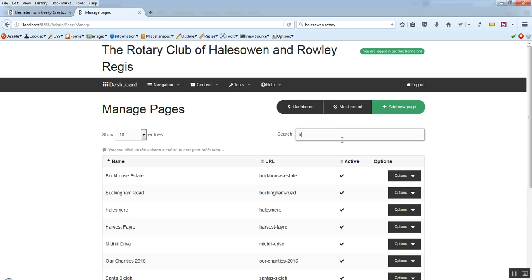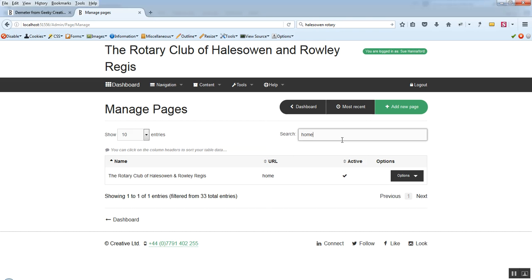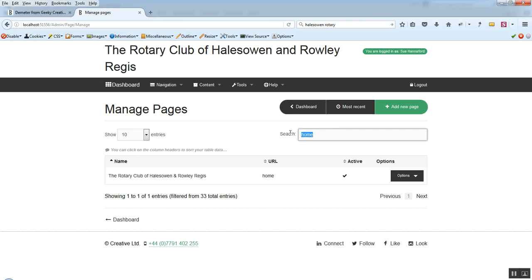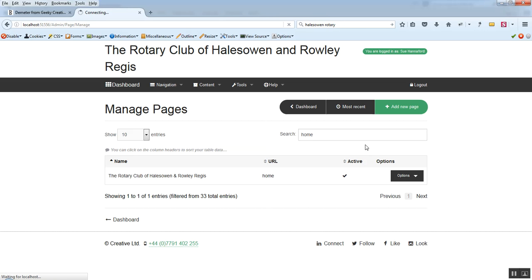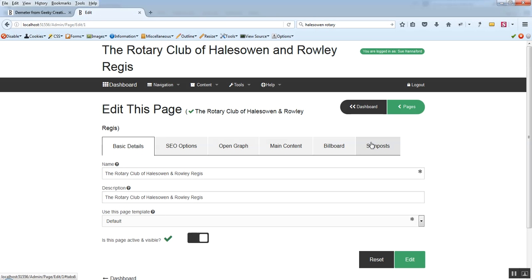So the page that we're going to be looking at is the home page for this site. And if we just click, if we just search for it first of all, up here, in this case it's just returned the one result. And that's what we're going to look at. Click edit and we'll get up a simple web page here which has got a series of tabs in it.